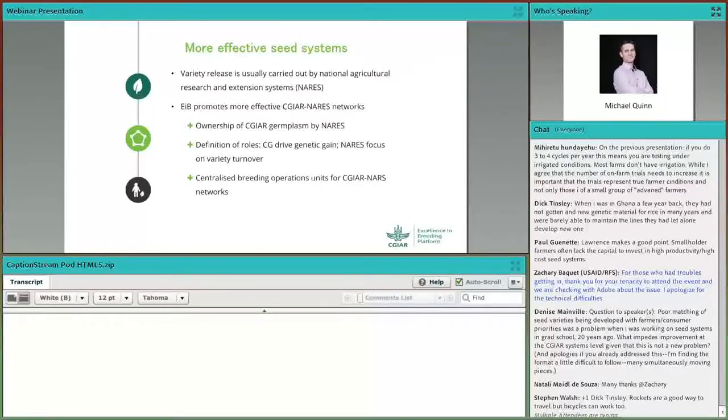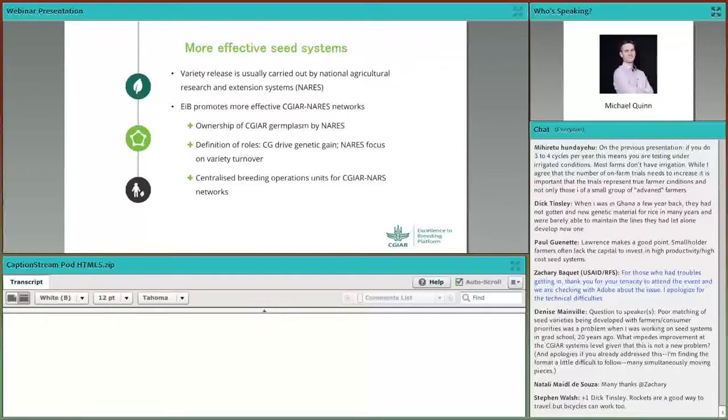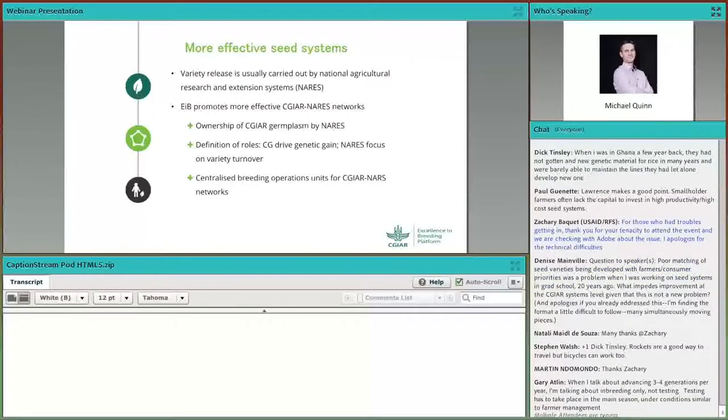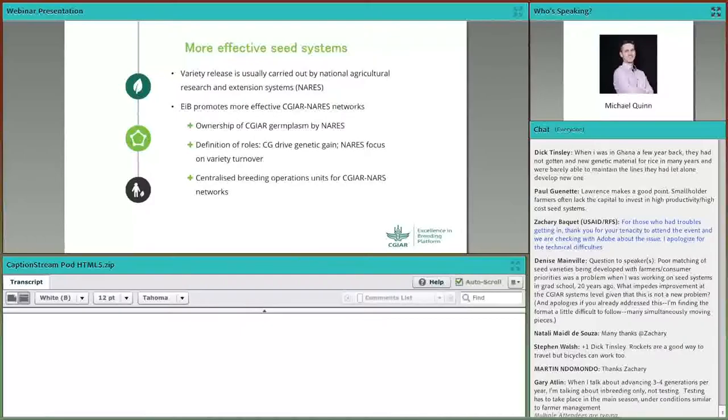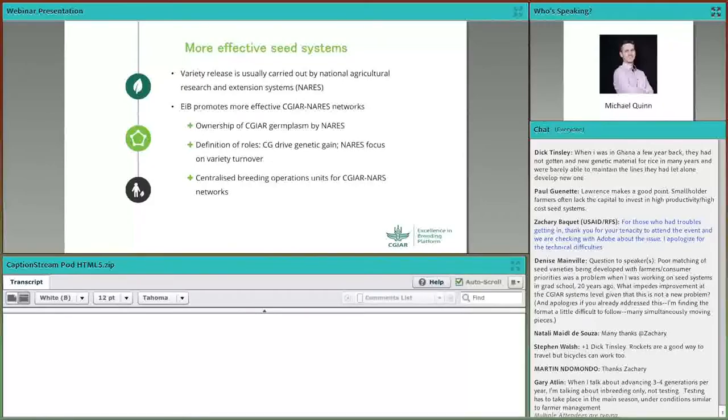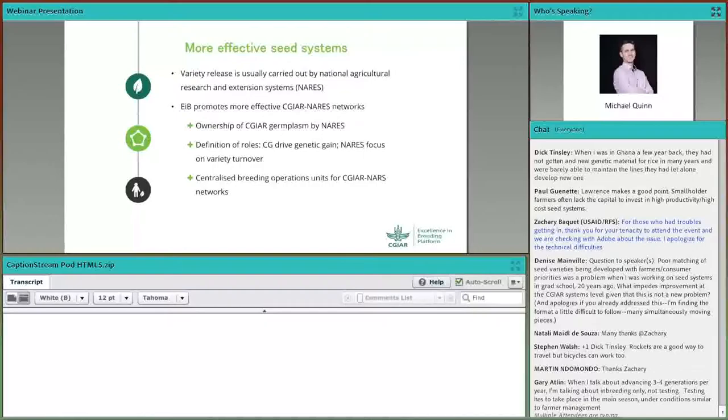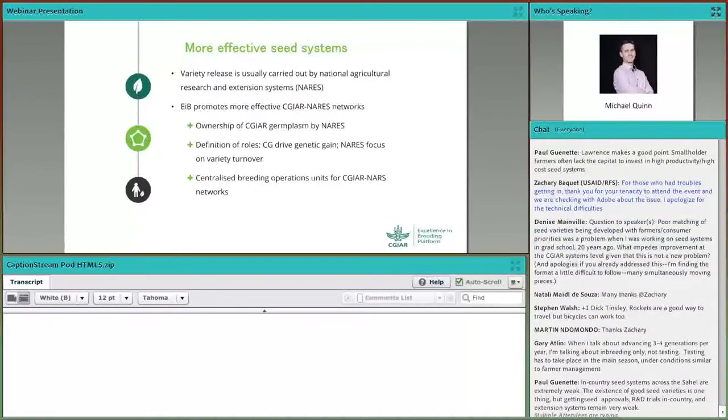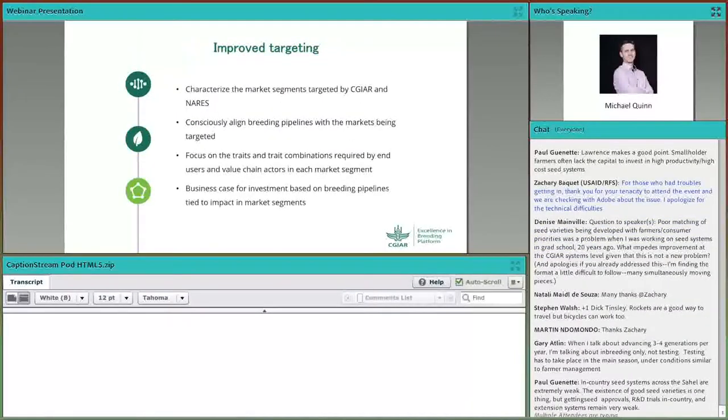National programs lead final stage variety selection based on their in-country needs and alignment with extension services. Extension services are often the major sources of varietal information and planting material requirements in the target region. NAS should be the bridge between CG research and those extension services. There should be clear and differentiated roles between CG and NAS. CG will likely take greater responsibility for trait discovery, trait integration, and population improvement for broad market segments. Within this network, national programs should be responsible for product development or variety development and late-stage testing. Development of centralized breeding operations units that provide operational support to this CG-NAS network is something we're really working strongly to emphasize and strengthen.